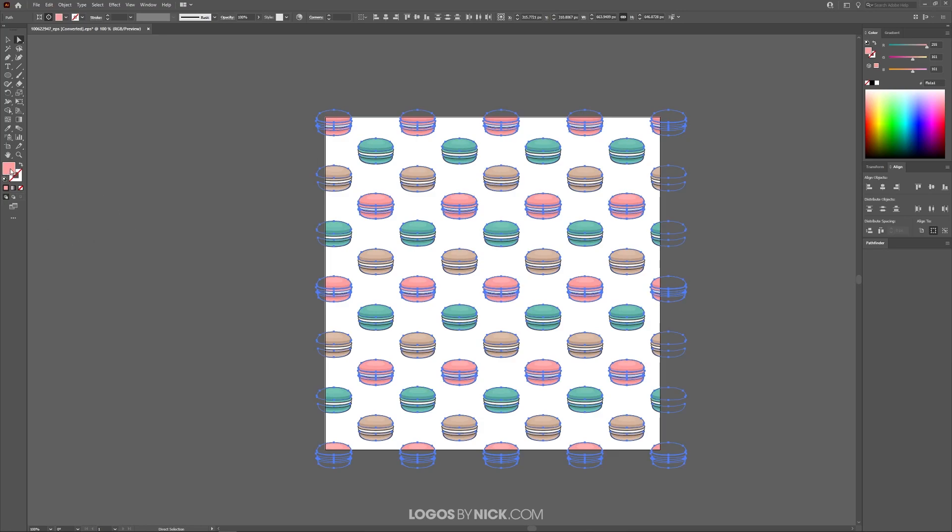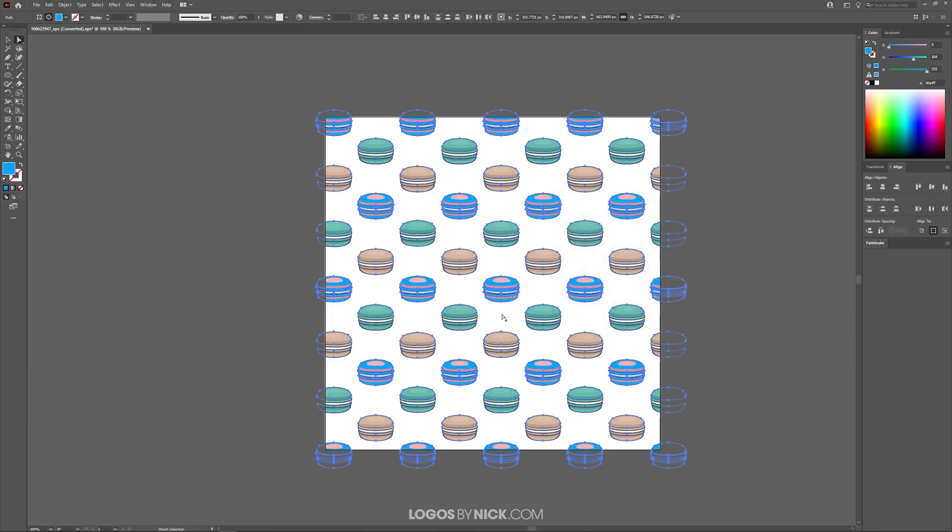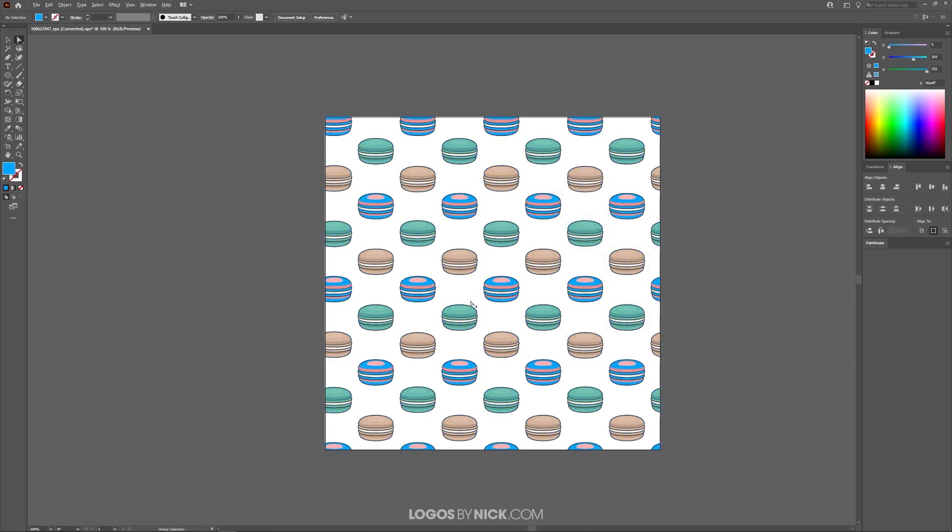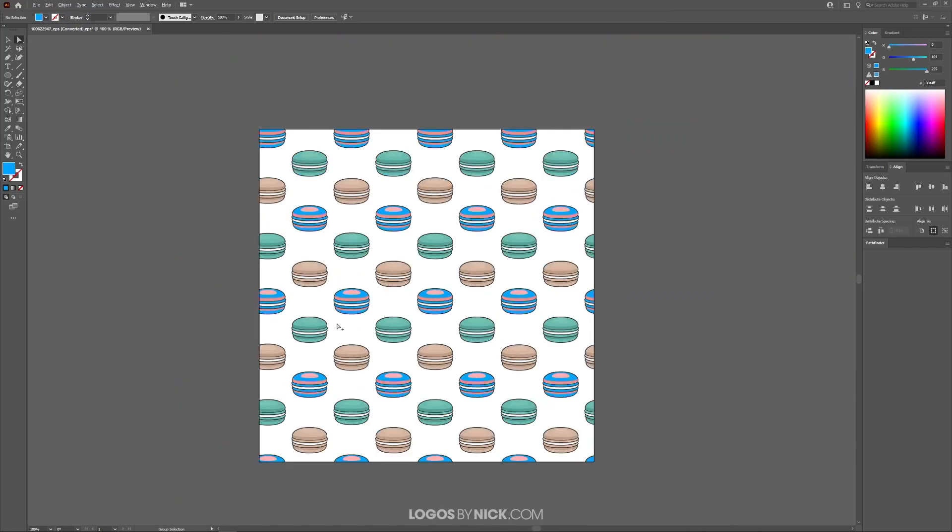And what you can do now is double click on this to open it and you can change this color to whatever you'd like, something like that. And as you can see here, it went and changed every instance of that color.